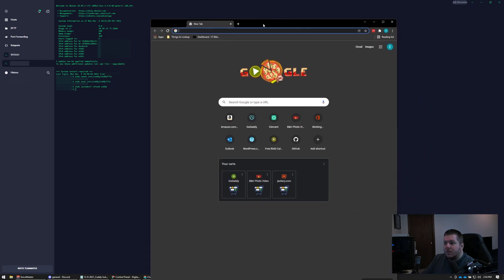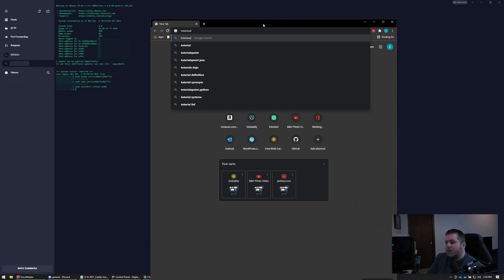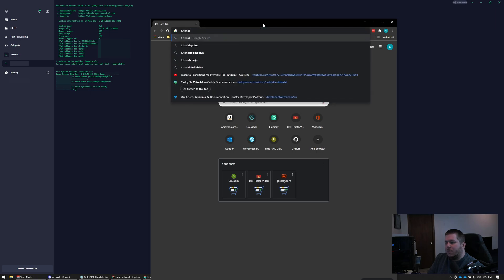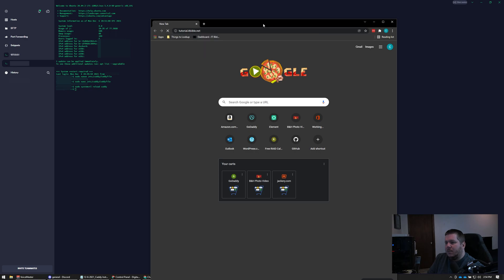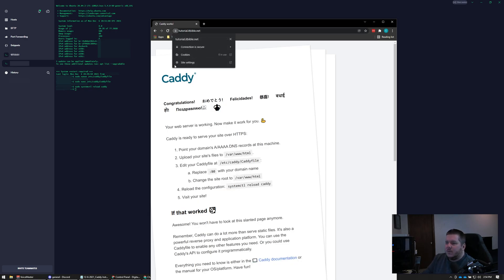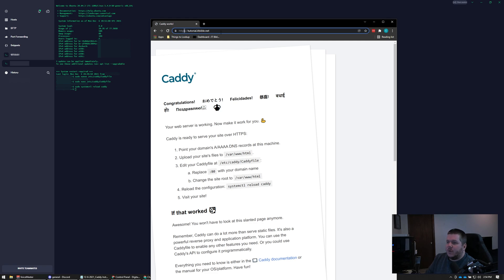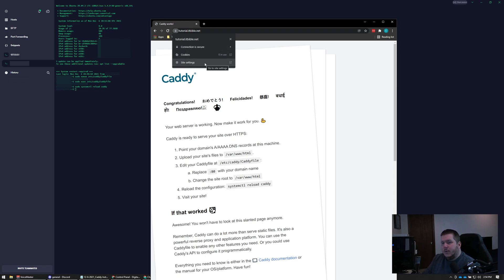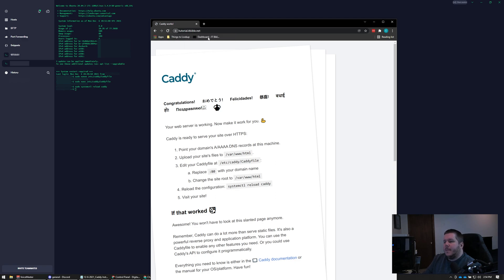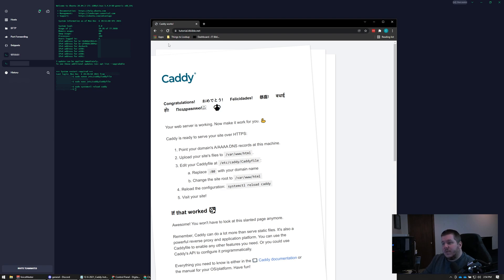Now if we go to tutorial.itbible.net, we have an HTTPS website being served. And if you try to force your browser to do HTTP, it actually redirects you — all with those three or four lines of config. On top of that, it actually keeps your SSL certificates up to date. This uses Let's Encrypt certificates by default. There are ways to do other certificates, but obviously it can't renew those automatically.